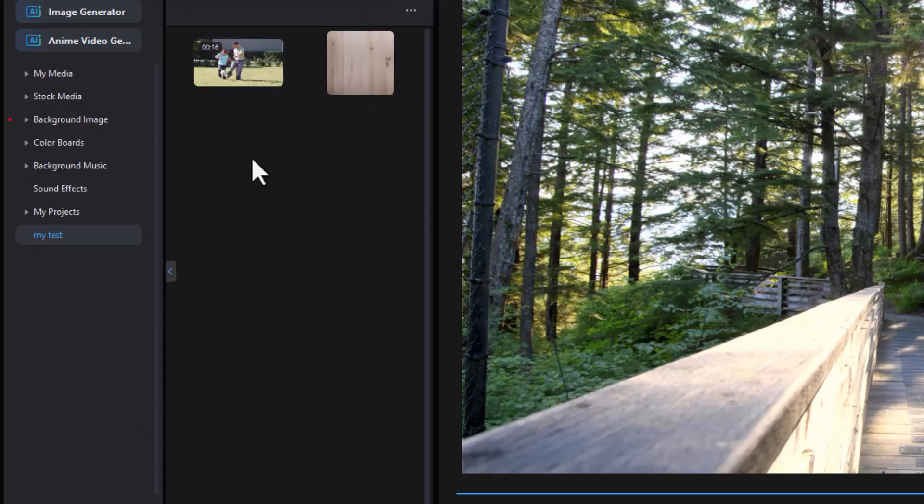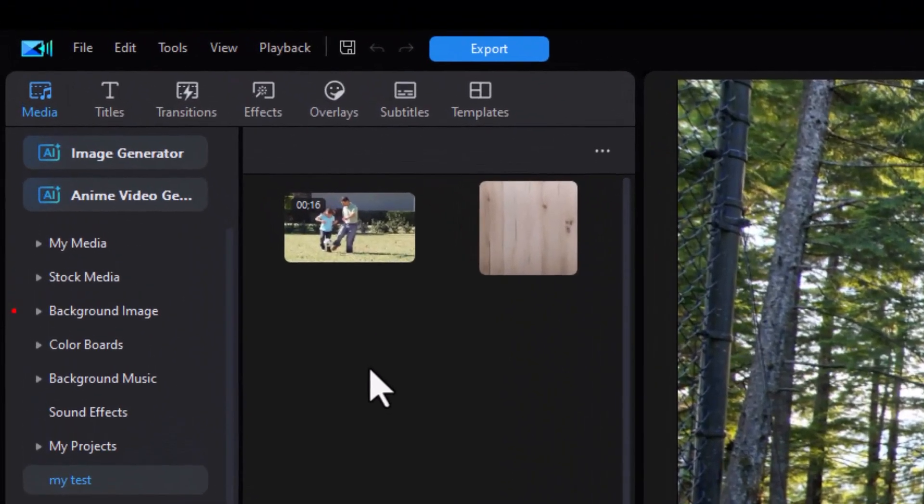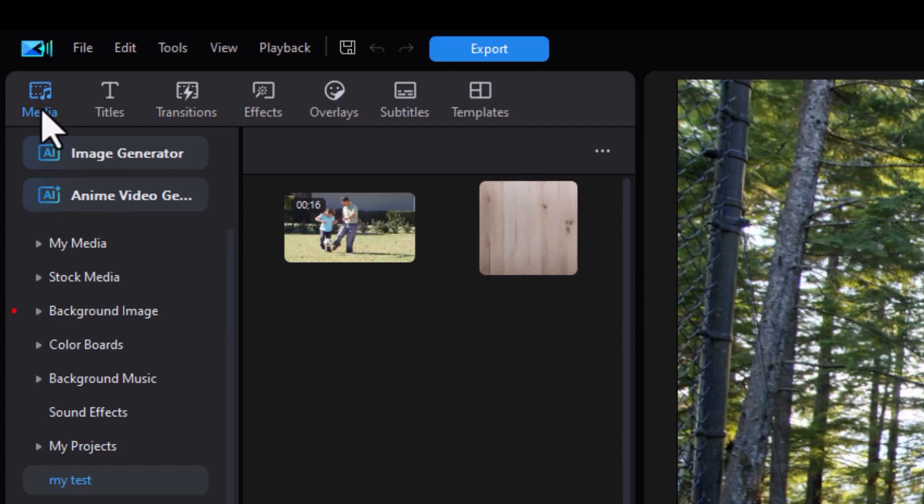The key thing to remember when it comes to tags is they're very useful. When you're working in the media room, they only apply to the project. If I shut down this project, load a new project or a different project, anything here will not be saved. But for titles, transitions, effects, and overlays, they're tied into your entire system. Those settings are not changed between projects.